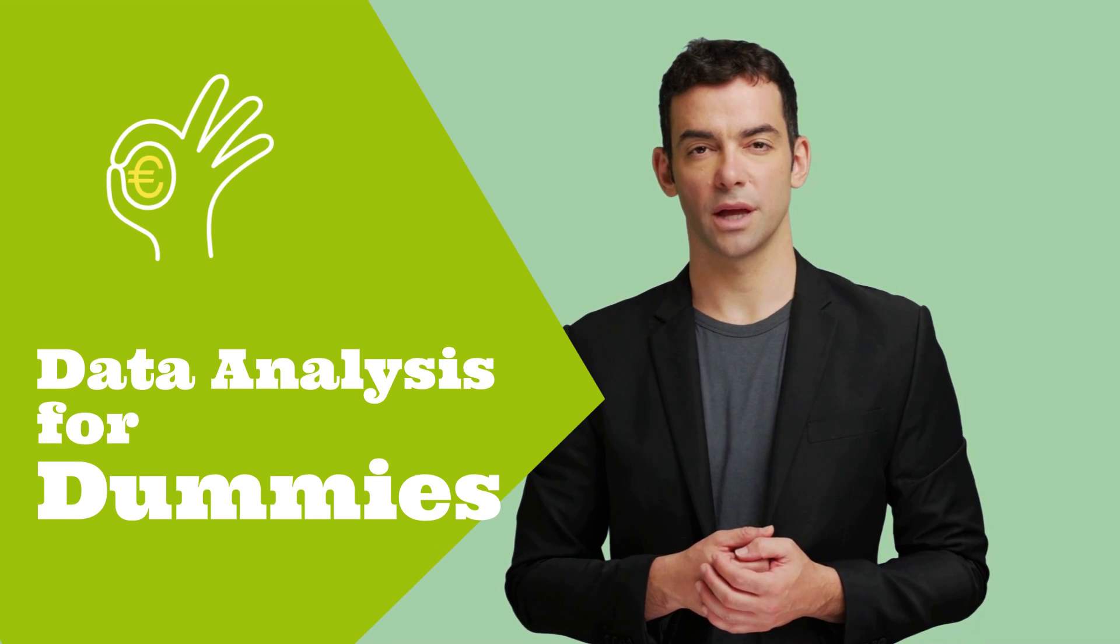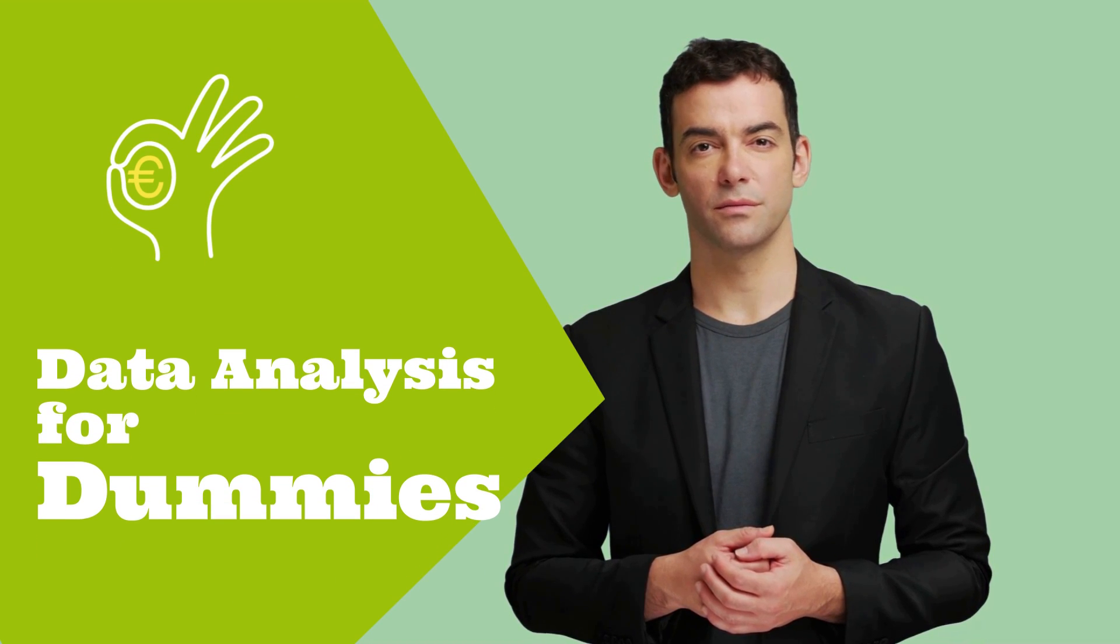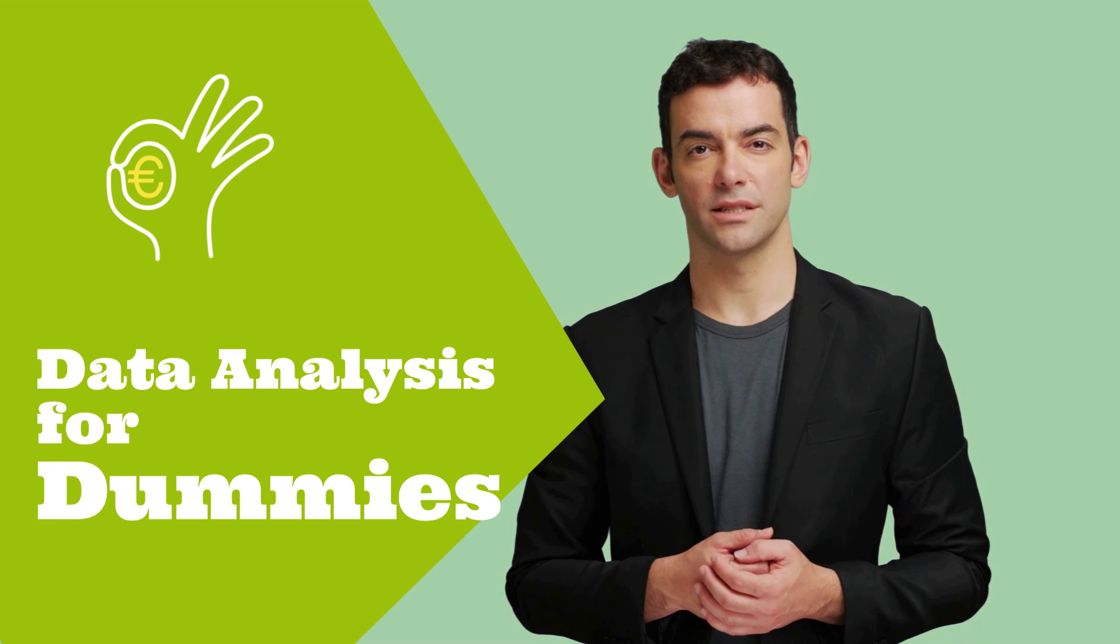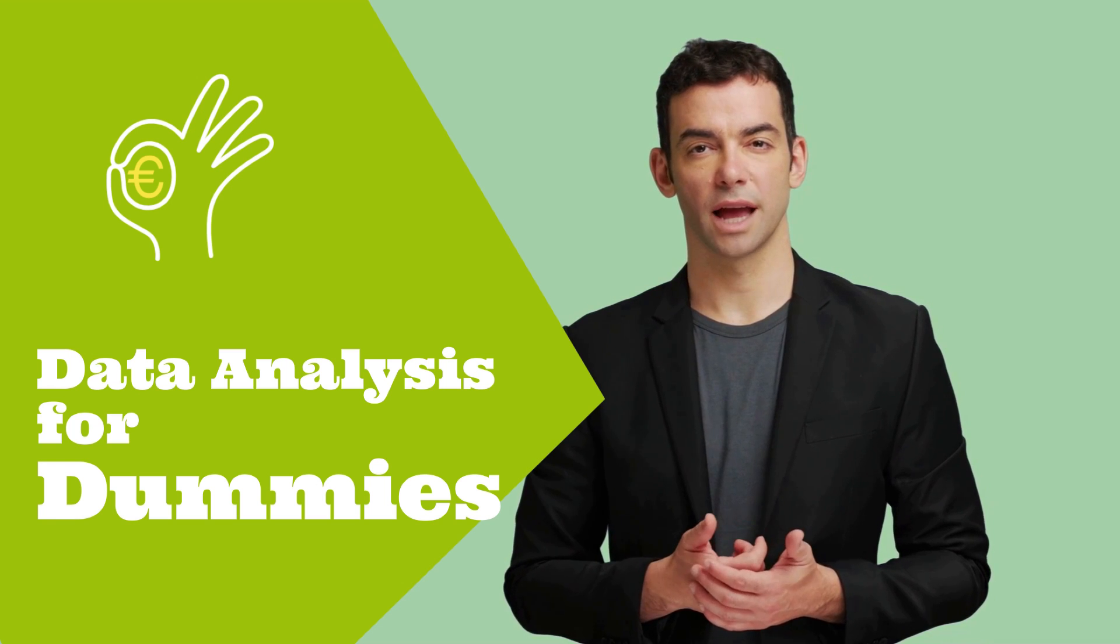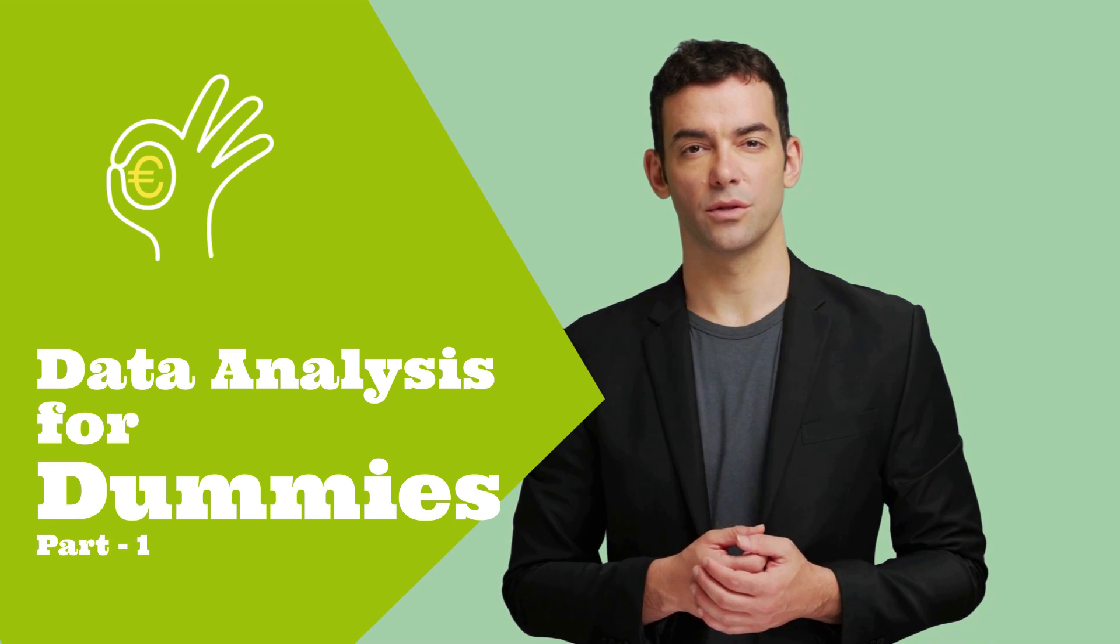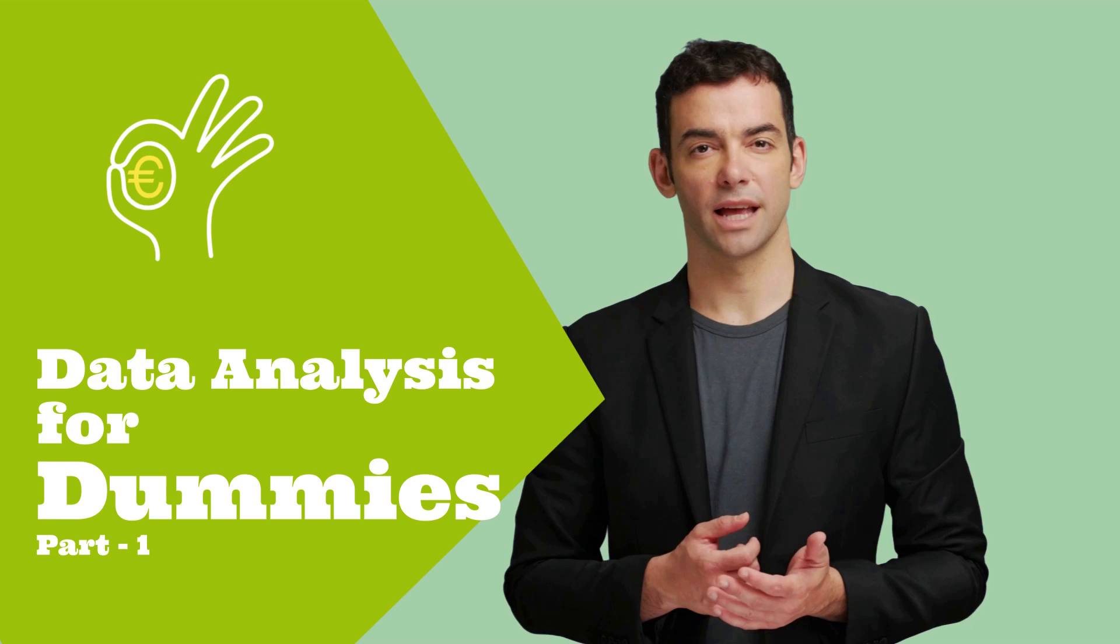In today's session, we will learn the fundamentals of data analytics. Since this is a series for beginners, we will not use any complex tools or code, but we will use only Excel.